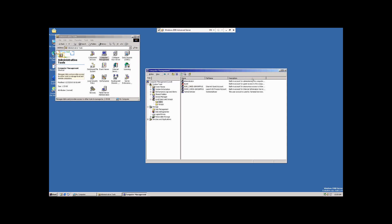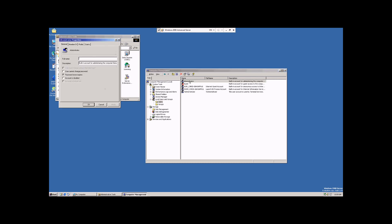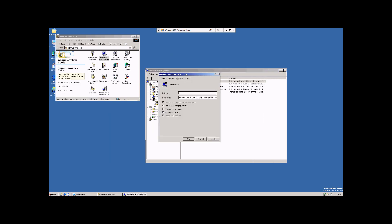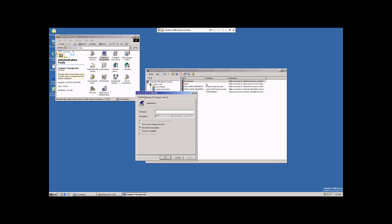Now, on the Administrator, you can double-click and you can edit this account. As some of the features, you can change the description, you can add a complete name for the account.